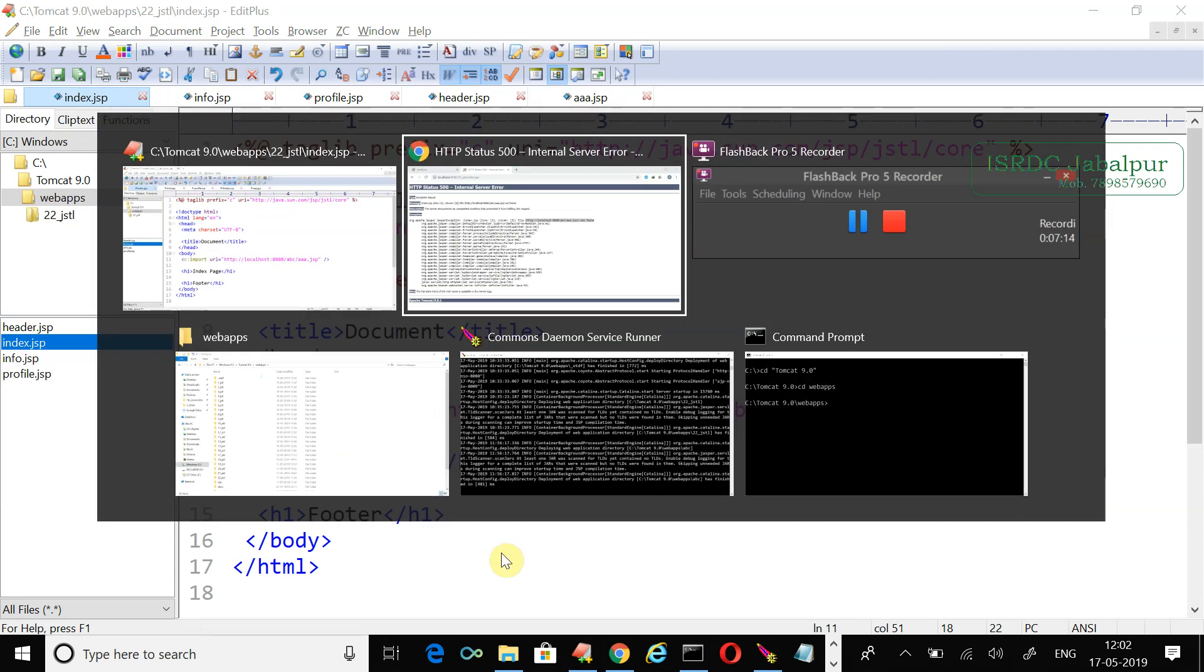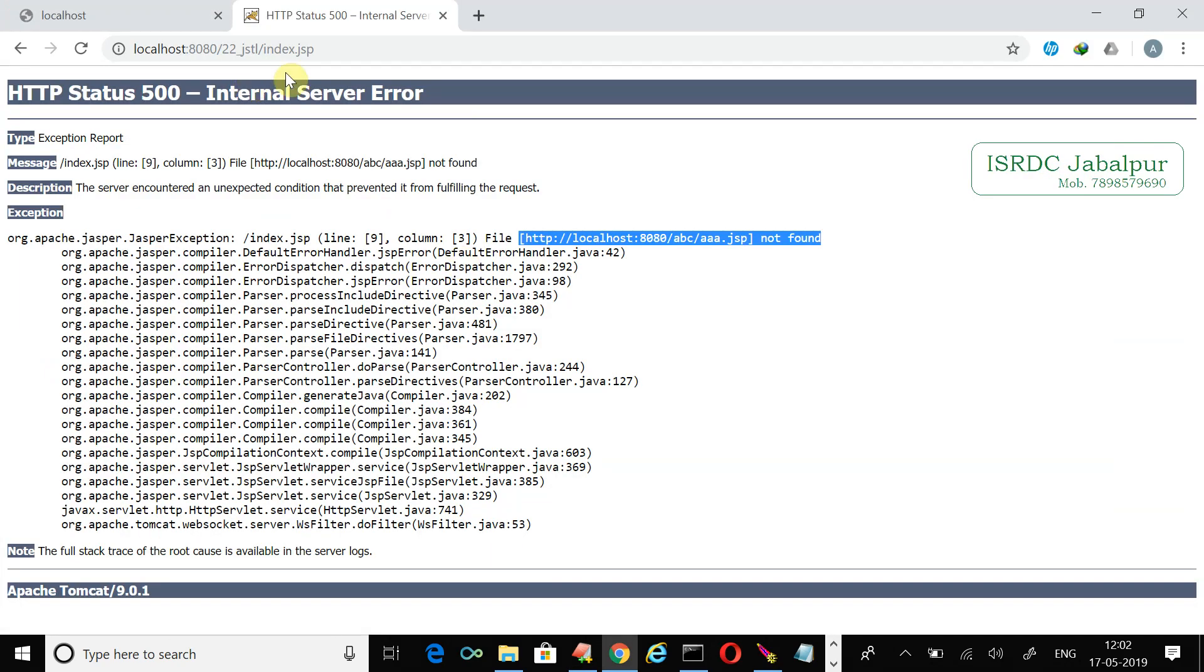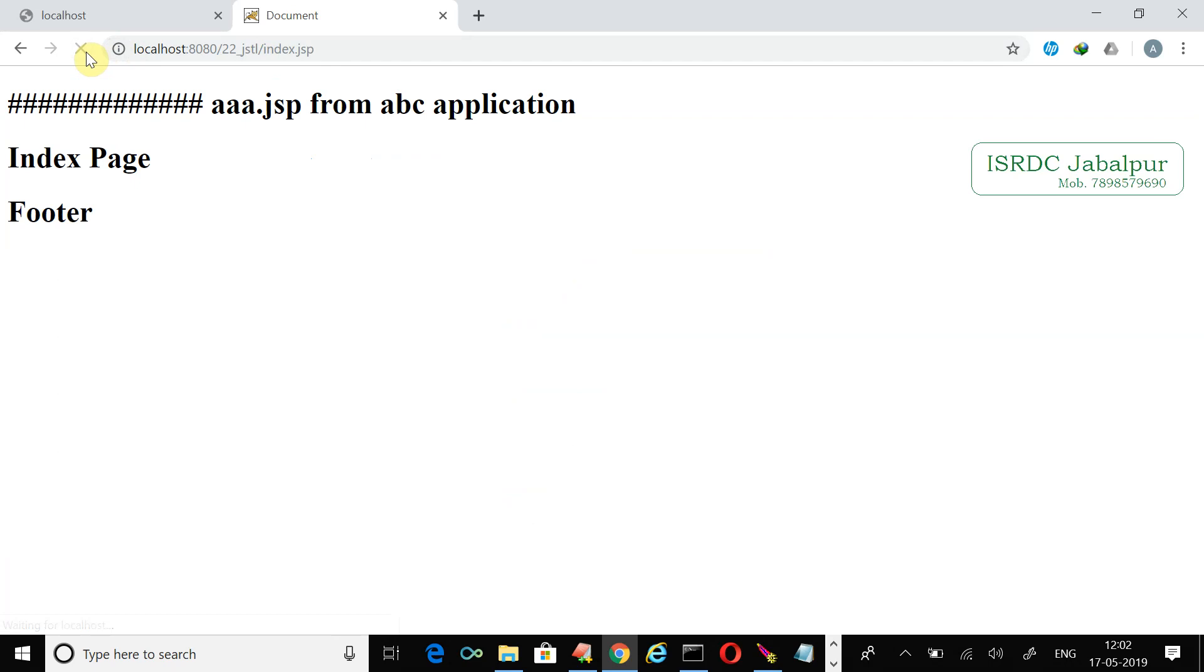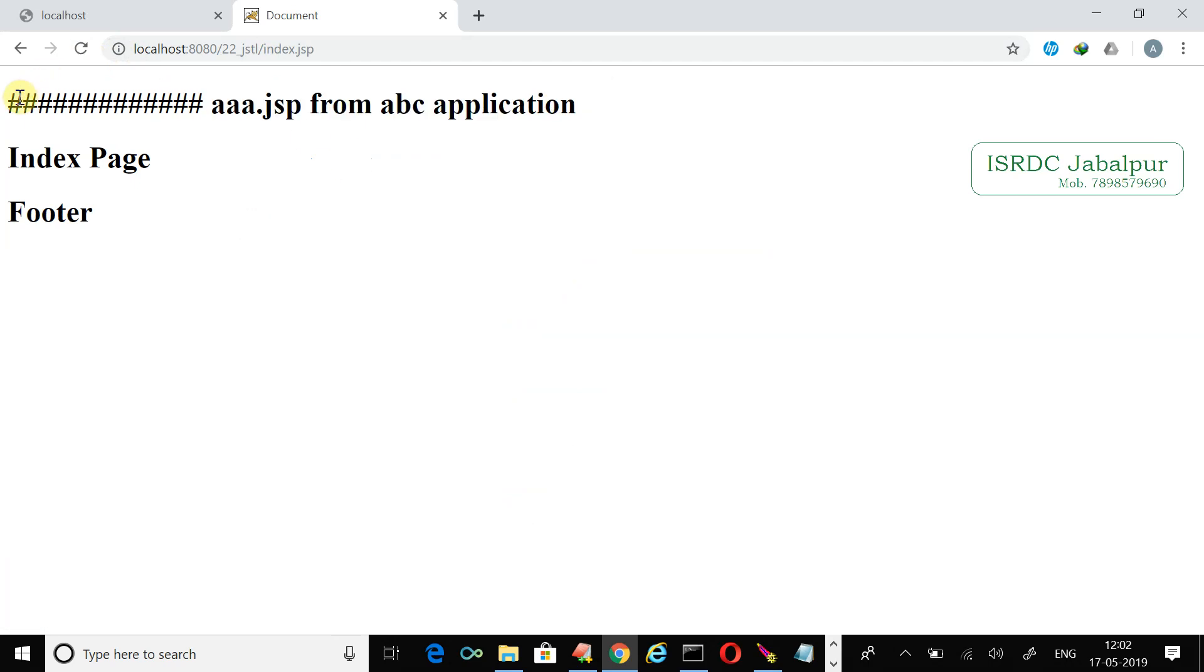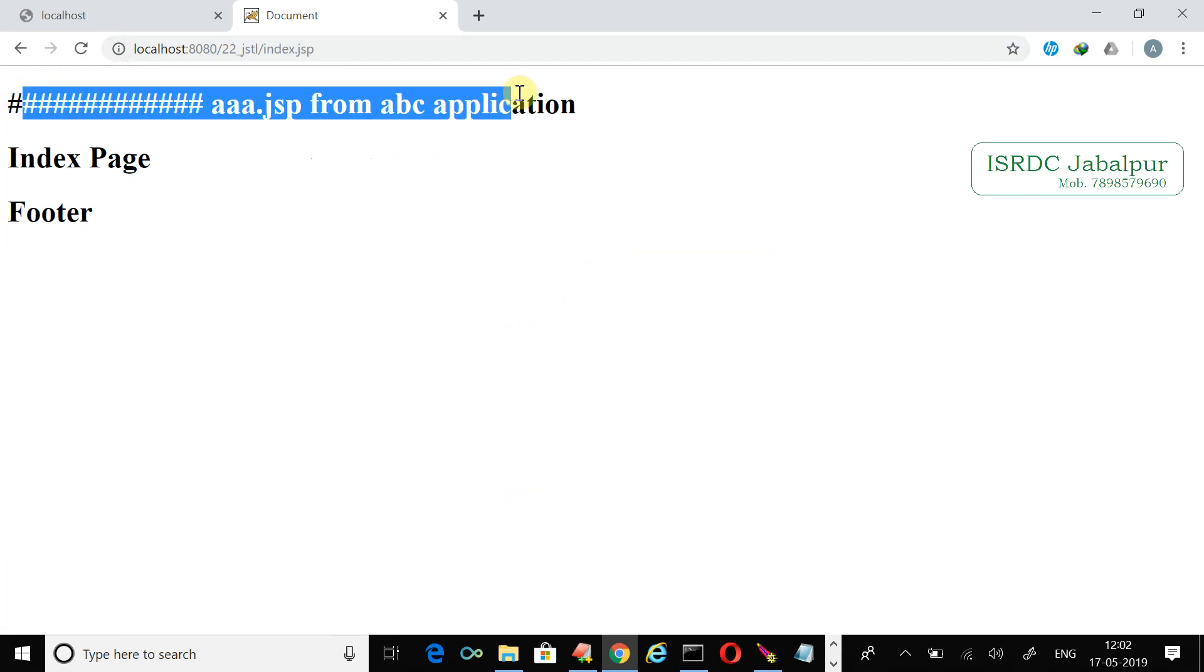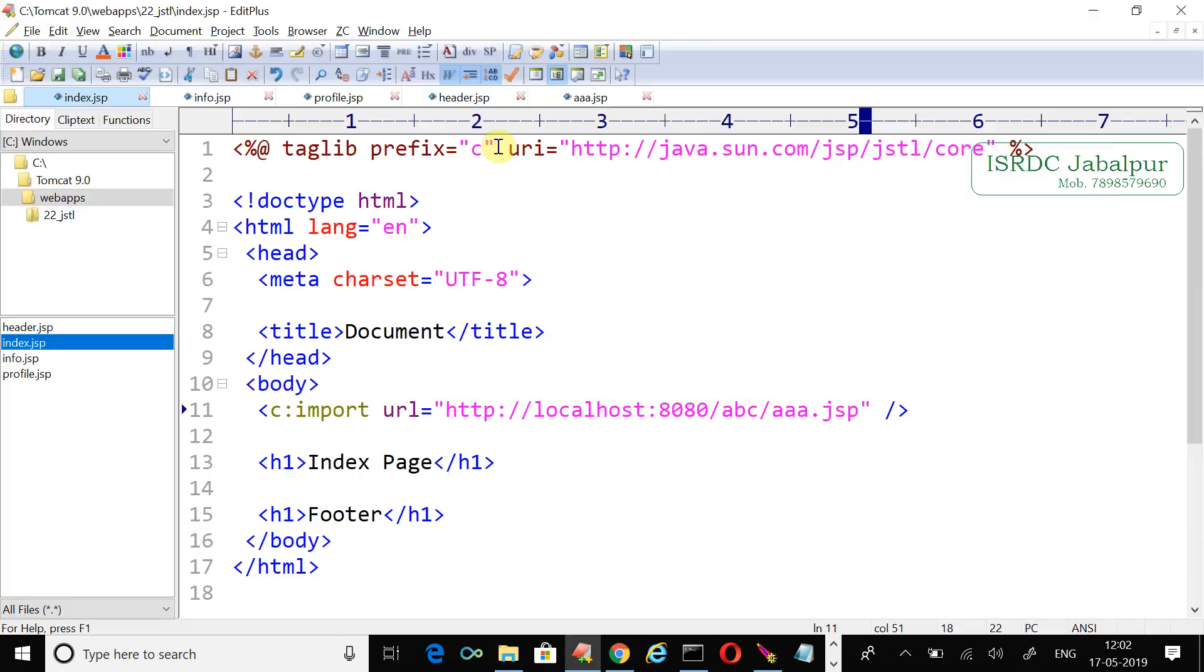And this time you are able to see the inclusion. So with the include directive, when I tried to access the outside application resource, the error showed 'not found'. But when you use the JSTL, you are simply able to access the resource from outside the application.